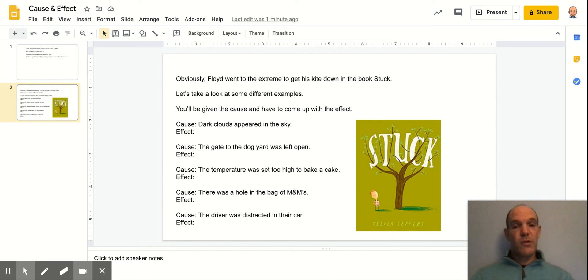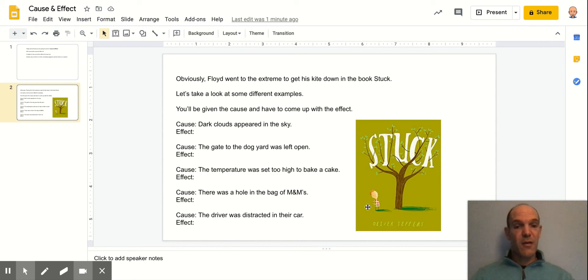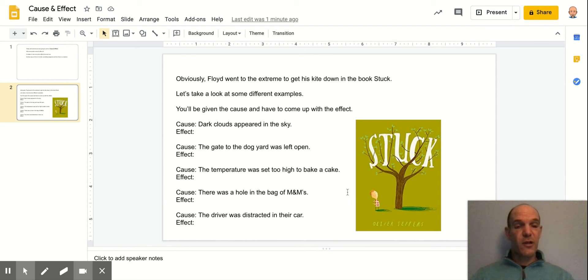Now, what the students are going to be doing is they are going to pretend that they are Floyd and they have some item that they got stuck in a tree. And they're going to have to think of the steps that they would follow to get that item out of the tree.